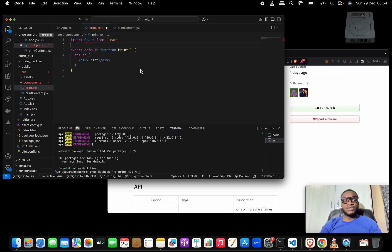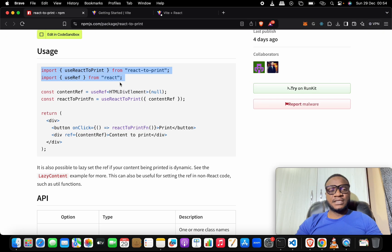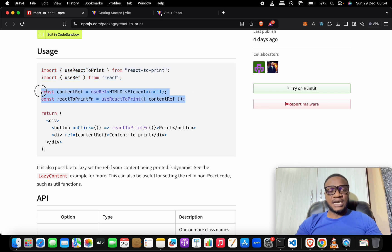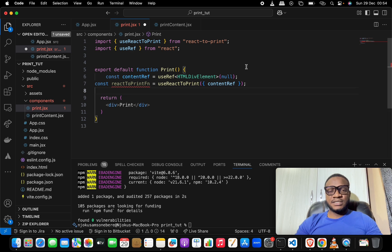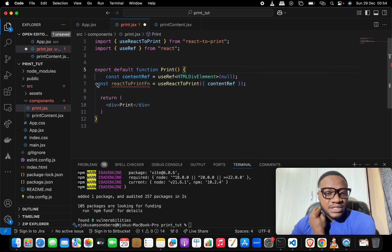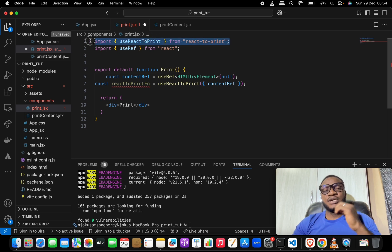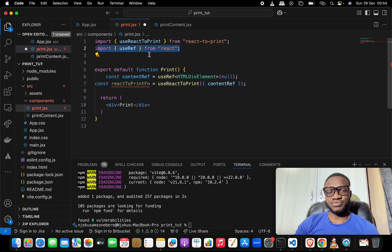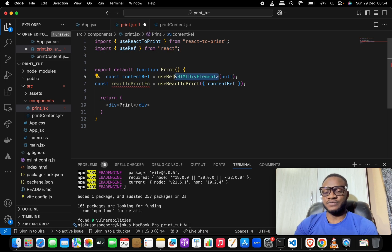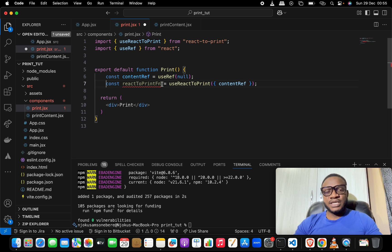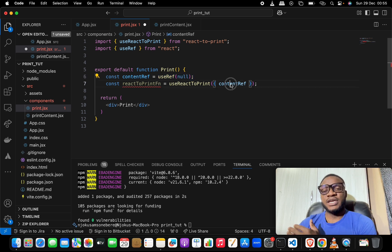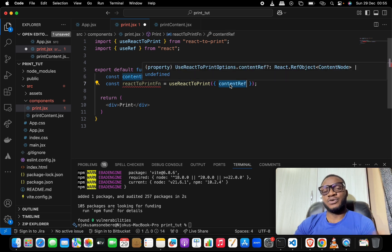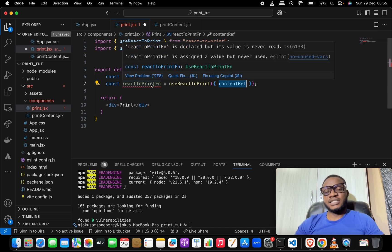We have some code from the documentation that we'll copy bit by bit. First, handle the imports at the top. The key things we are doing: we imported the useReactToPrint hook from the package we installed, and we also imported useRef. Down here we set up the content ref using useRef initialized to null — so it's not referring to anything yet.